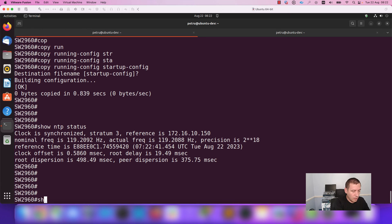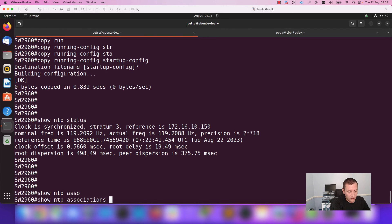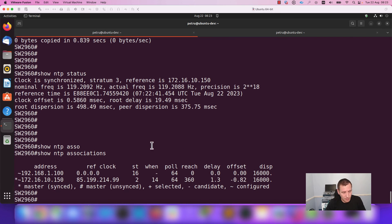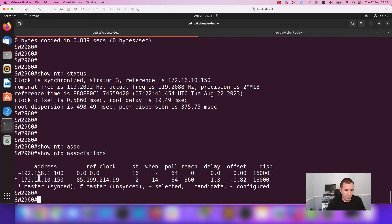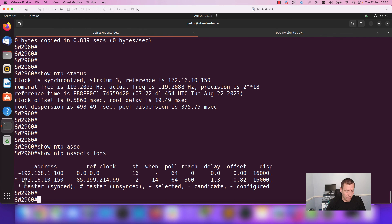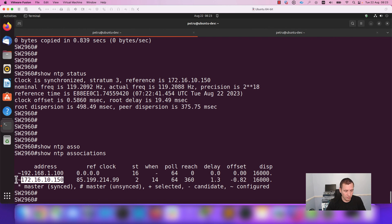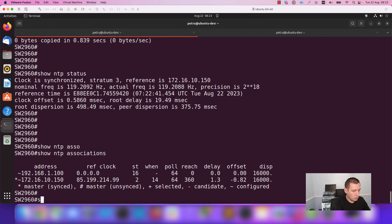When we run the command show NTP associations, you'll see that we have two NTP servers in the list, but my switch is synchronized with the server 172.16.10.150. As you can see, I have an asterisk before the IP address.